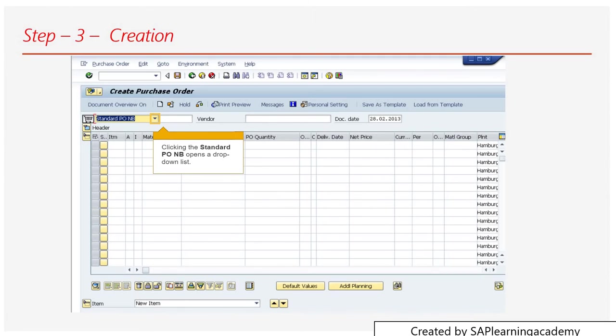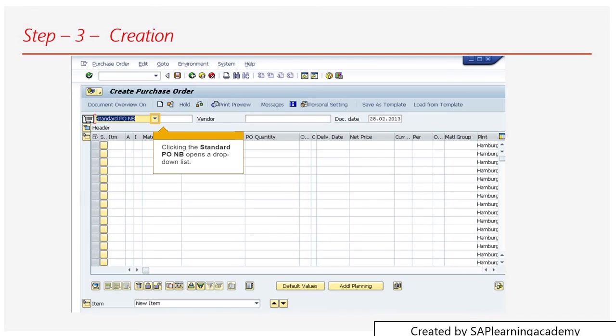If I talk about the item, you need to write all the material that you want to order - like the material number, then the quantity of the material, and also the price, currency, and the plant, and so on. Those things you can write in the item section.